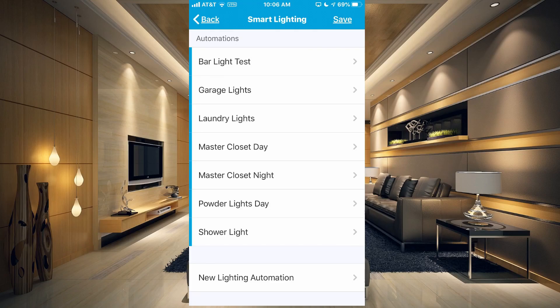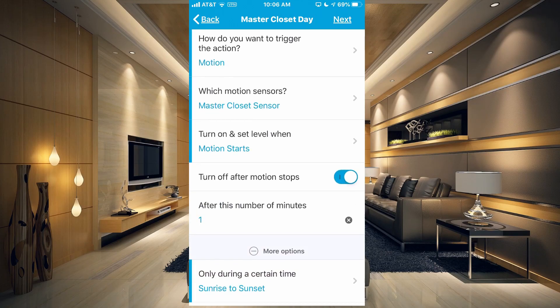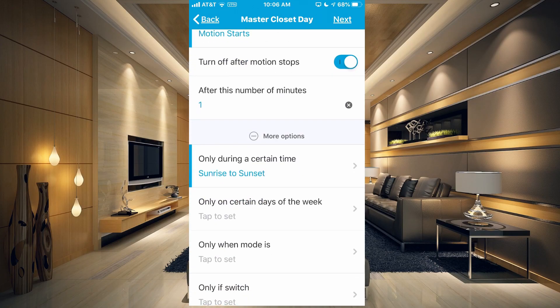Let me show you the master closet daylight automation. In the daytime, we want to turn on the master closet light and we set the level to 50%. All the other settings are the same, but it's only going to run during a certain time — sunrise to sunset. So from when the sun rises in the morning, all day long until the sun sets, it uses this automation.